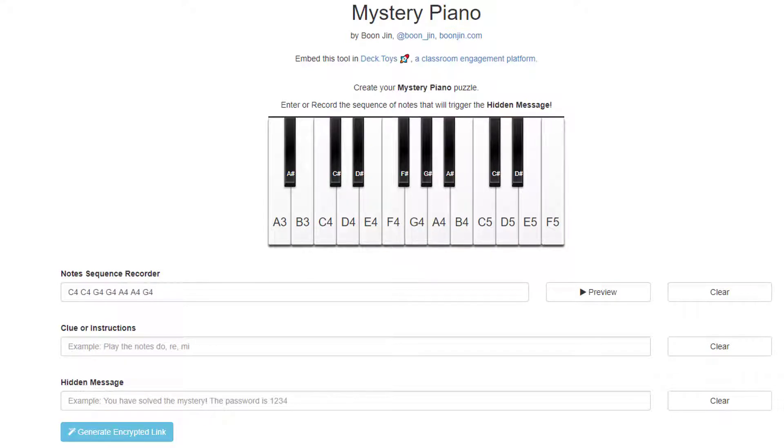I set up my map activity to have the seven clues collected match the first seven notes of Twinkle, Twinkle, Little Star. But again, this doesn't need to be a real song. Any combination of keys will work, and you don't need to have seven notes. You can have more or less.